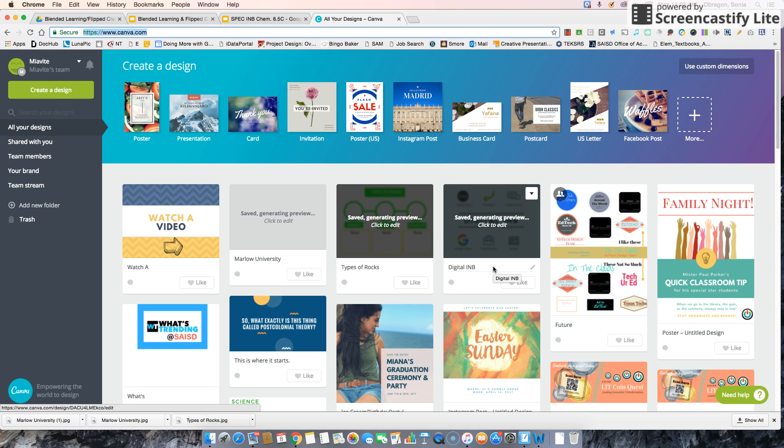This is a quick tutorial on how to use Canva to make templates for your digital interactive notebooks.